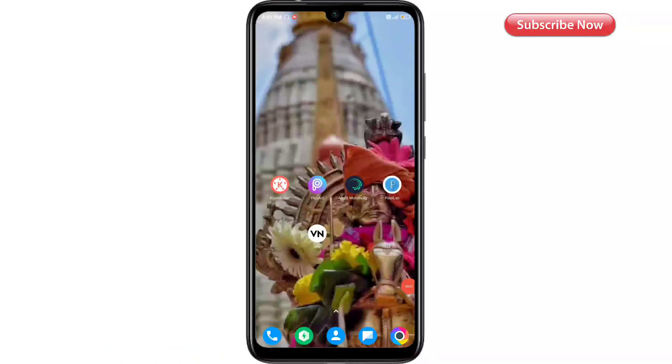Hi friends, Namaskara. I'm MK Studio Canada editing YouTube channel. Friends, I'm going to show you a demo.